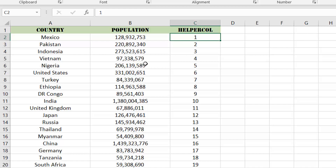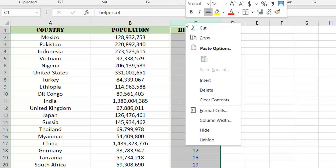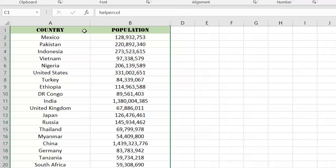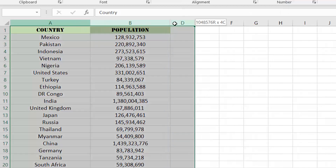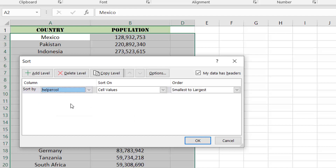If you find you aren't actively using this helper column, or you really just don't want to see it, you always have the option to hide the column. To access it via the sorting dialog box, just make sure you select one additional column past the hidden column. This way you can still sort based on the helper column data.